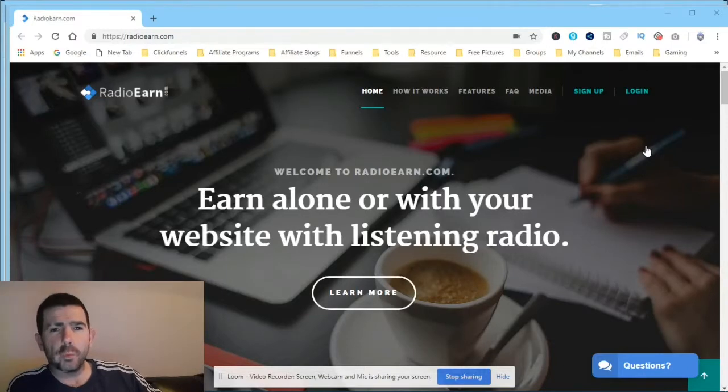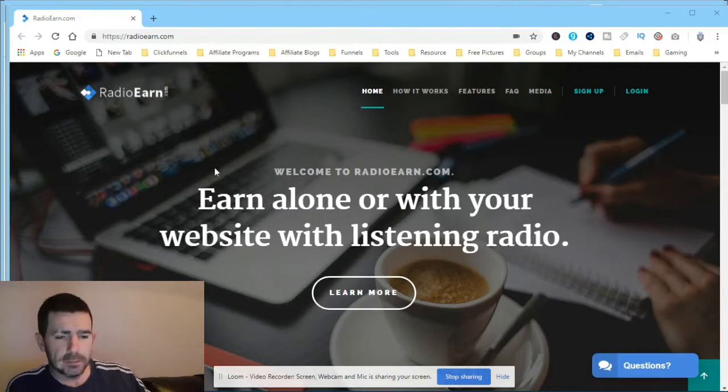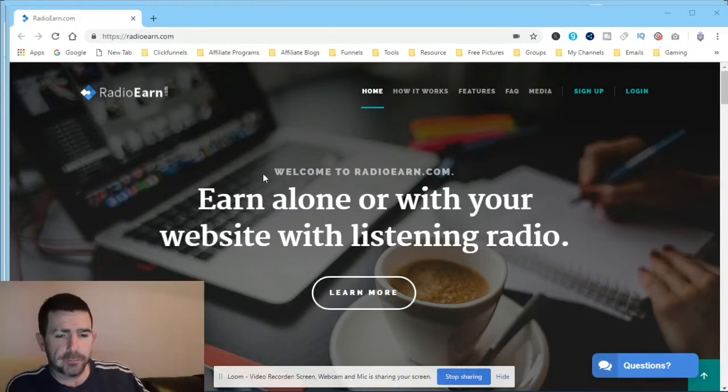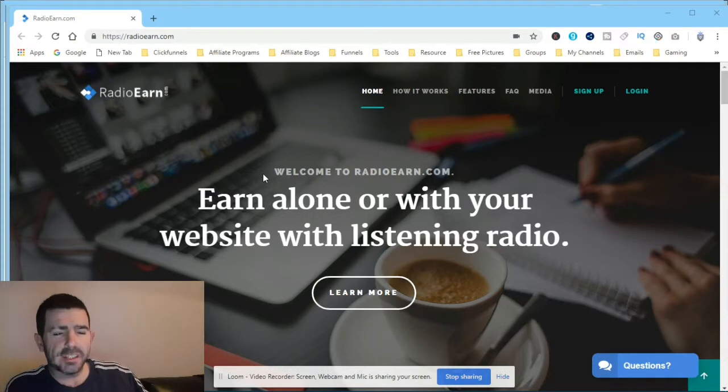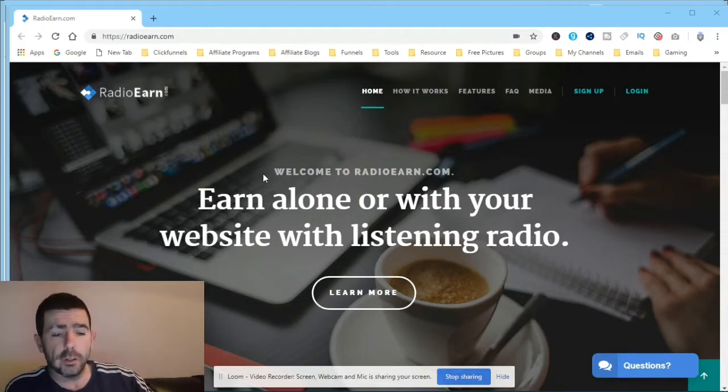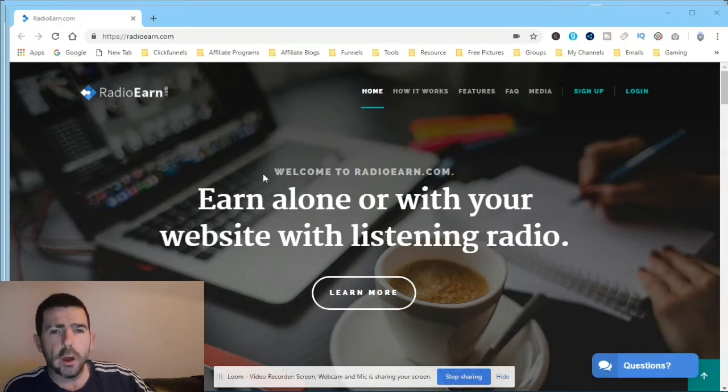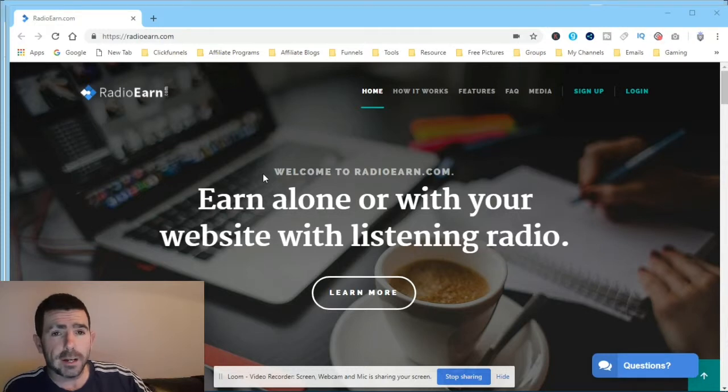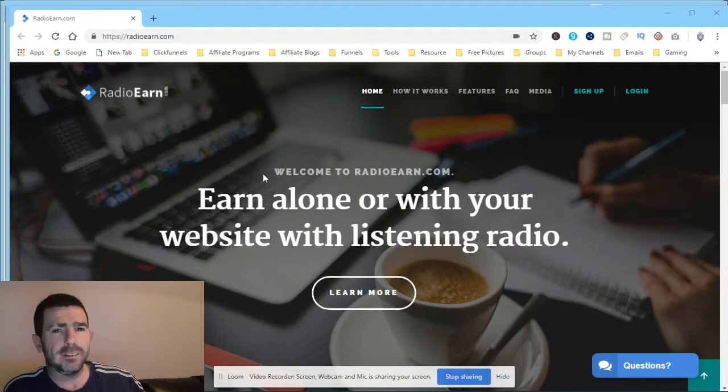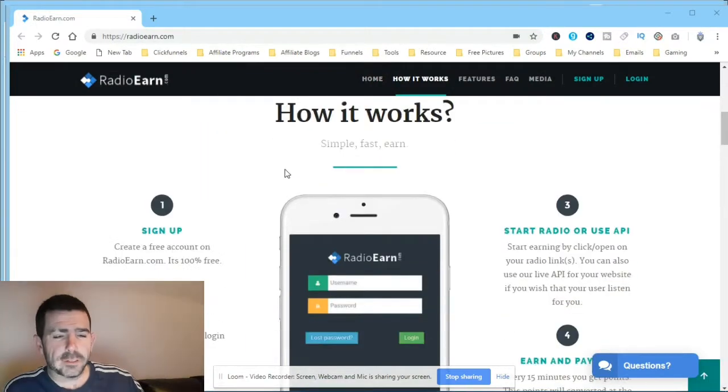Hey guys, so the website is called radioearn.com. As you can see, it says earn alone or with your website while listening to the radio. So basically, you can either just come on this website, listen to it, and earn some money, or you can actually install it onto your website if you've got one, and when other people click on it and listen to it, you get paid as well. How good is that? So let's have a quick look at it.